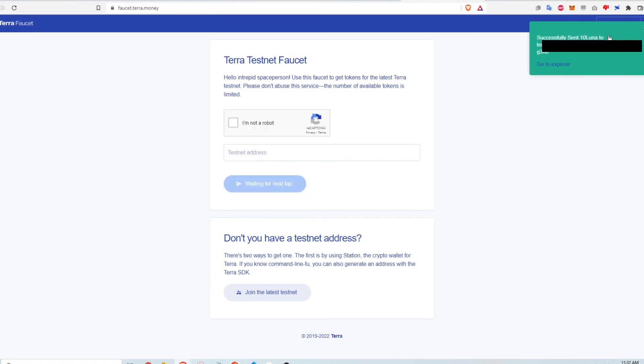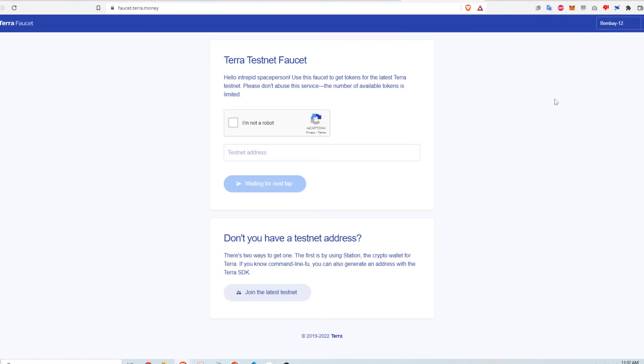So then I get a successful message saying that I get 10 Luna into my wallet. Now sometimes an error will pop up. I've gotten this error many times actually. It'll say something like network error. All you have to do is come back and try again later and usually that works out. Take like 10 minutes or something.